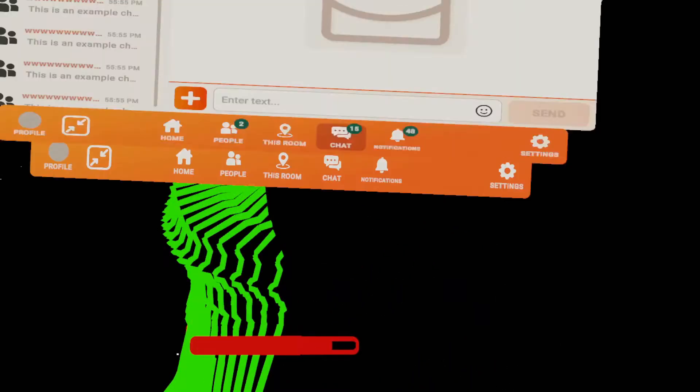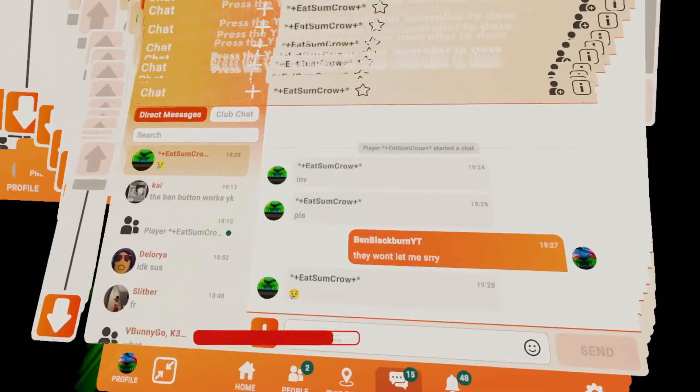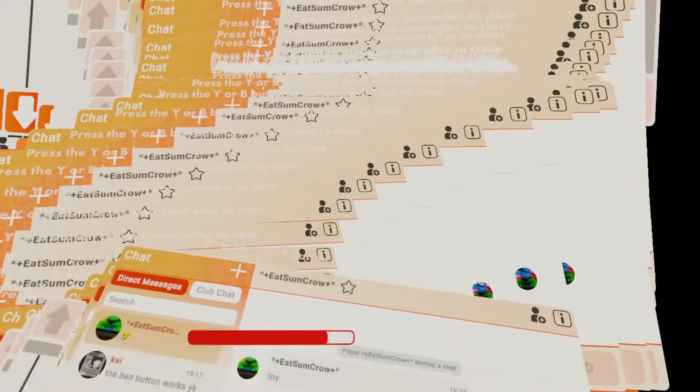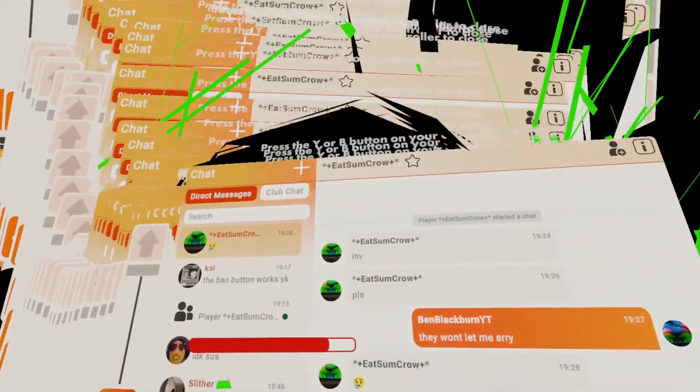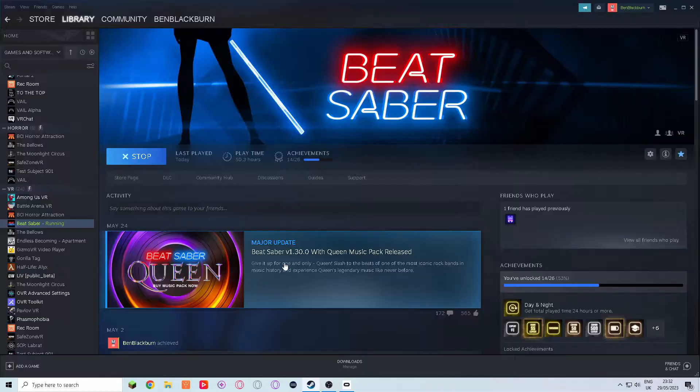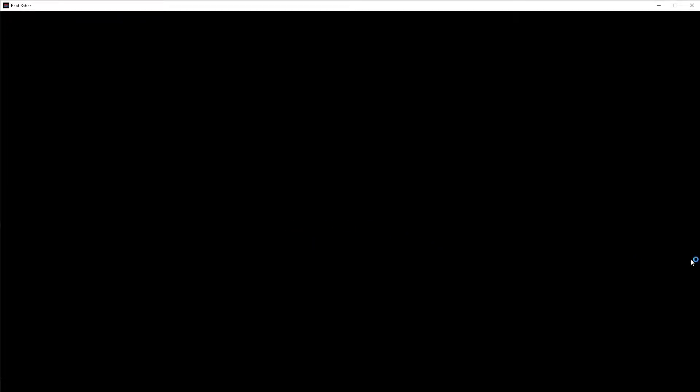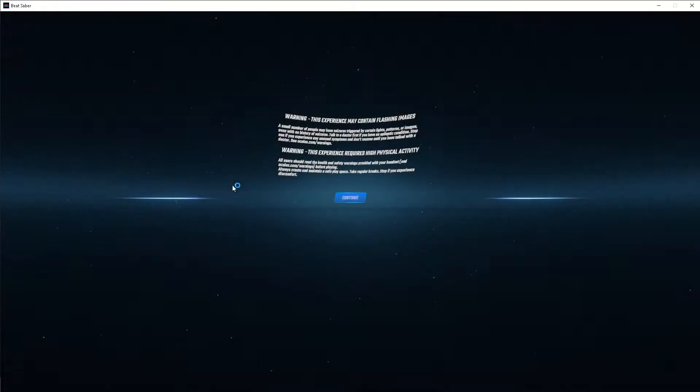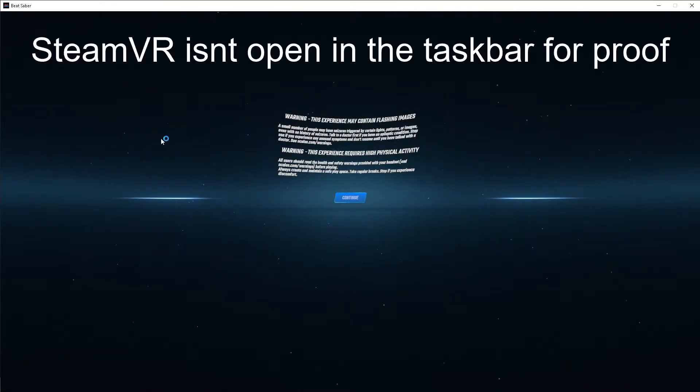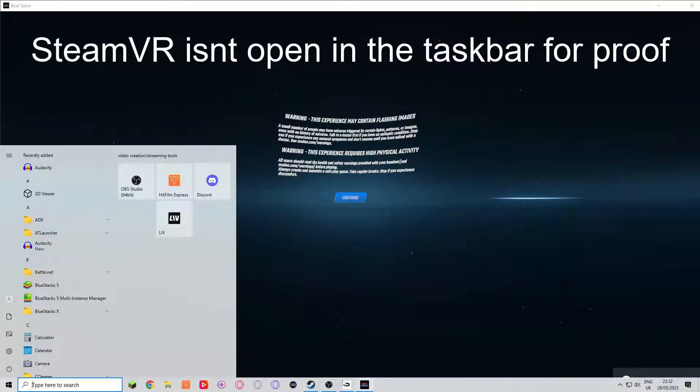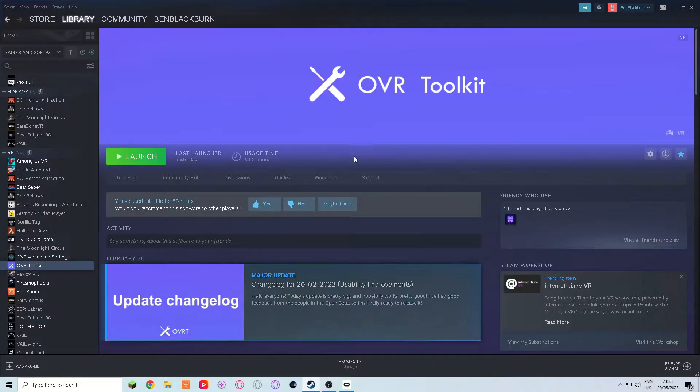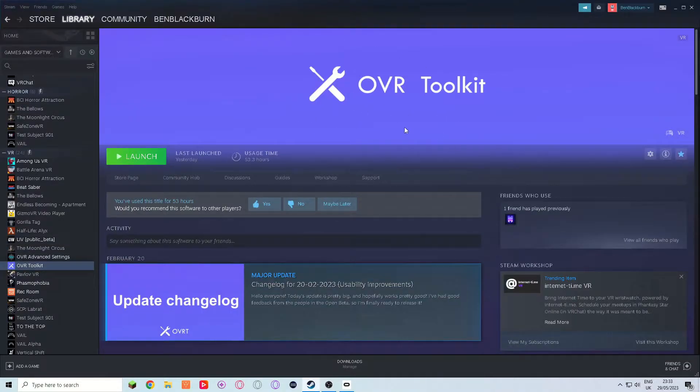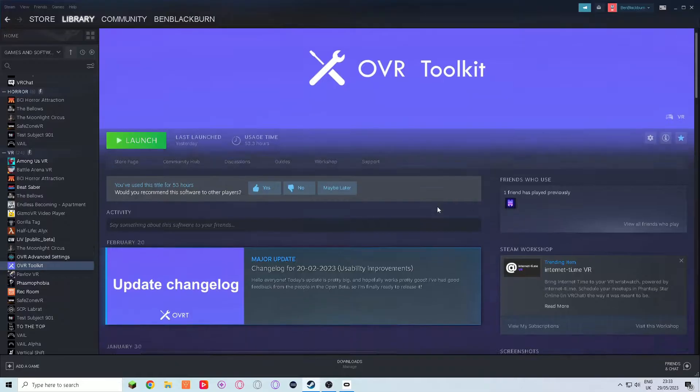As a VR content creator, I often experience many bugs, glitches, and other software-related issues. Recently, I came across an issue where many of my SteamVR games were launching through the Oculus software. The reason this is a problem for me is because I heavily rely on a software called OVR Toolkit to read my Twitch chat while I'm live, and that does not work with the Oculus software.